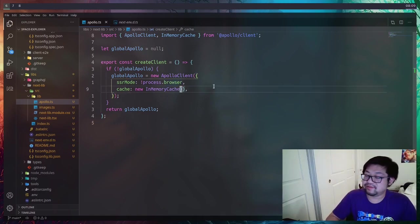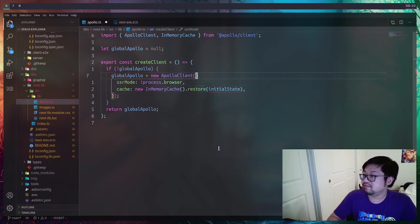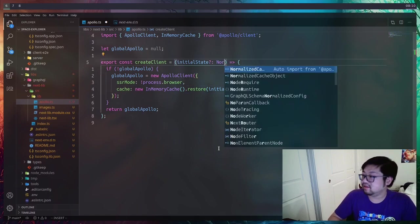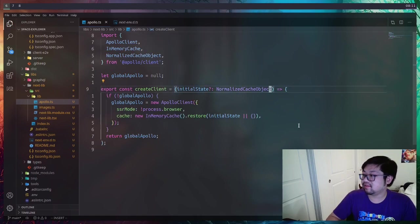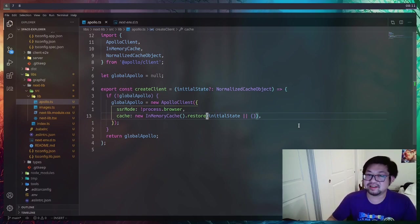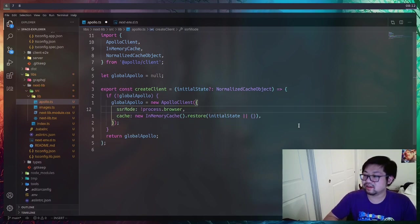We also have our in-memory cache as before, but with a slight change — we want to call restore and provide a variable called initialState, which is also what we're adding to the argument of createClient. This could potentially be undefined, so we'll add an or and provide an empty object if it is. initialState is a normalized cache object — a type given to us by Apollo — and what's basically happening here is that if there's already a cache, we're going to restore it to whatever it was at that moment in time. That's what this restore function does.